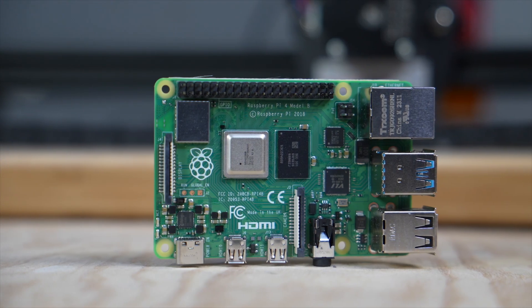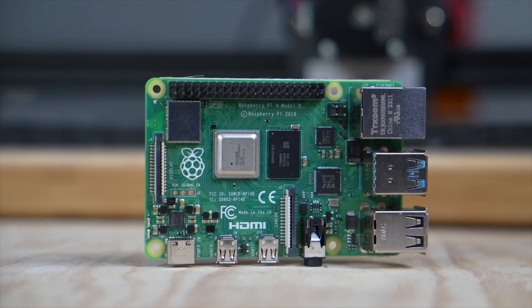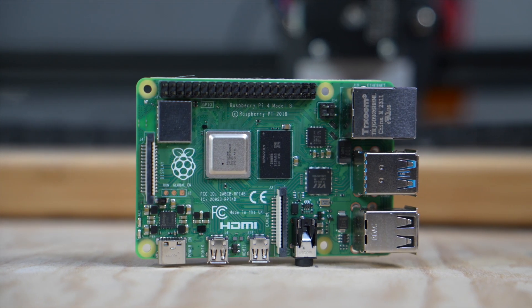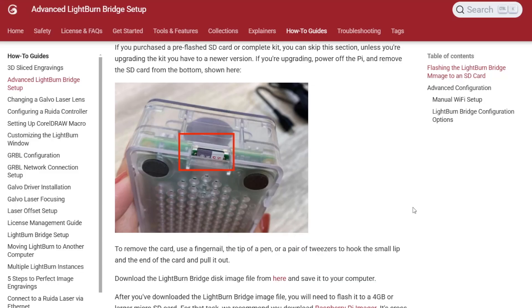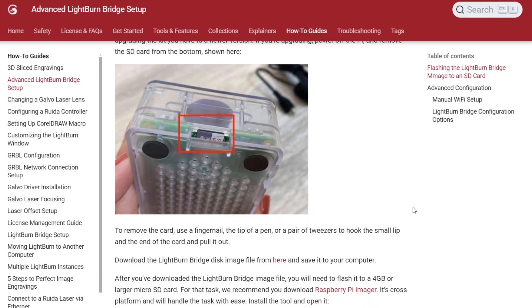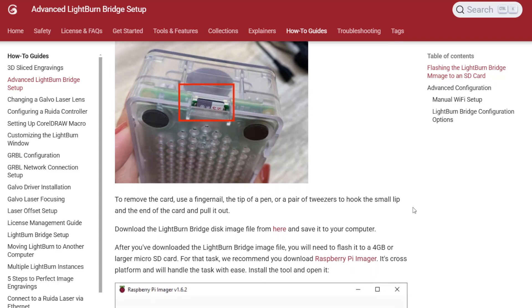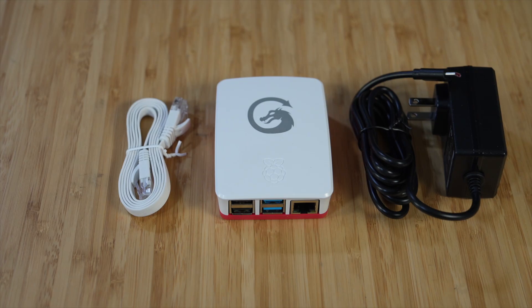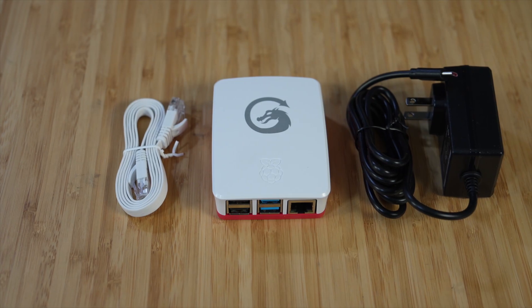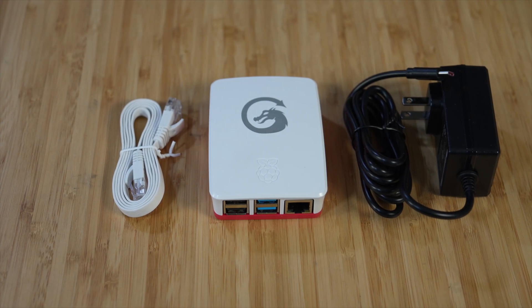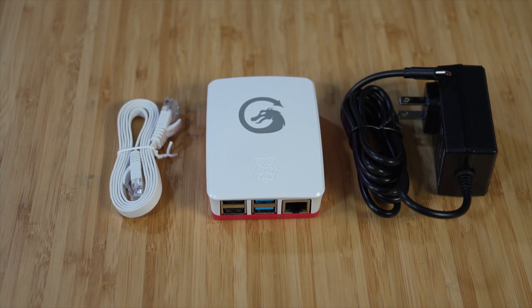At the heart of the bridge is a Raspberry Pi computer. While we have instructions available in our documentation for creating your own kit, this video focuses on the setup of our pre-configured kit.